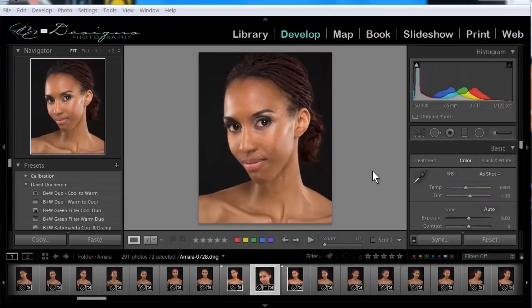Hi, this is Gary D. Tonincourt for morethanasnapshot.com. In this tutorial we're going to look at some basic skin retouching that you can do in Lightroom. I really would want to take your time and do things properly, probably in a program like Photoshop, but you can get some pretty good quick and dirty retouching done in Lightroom.